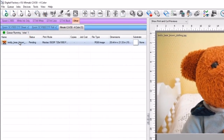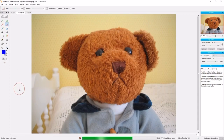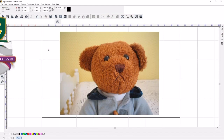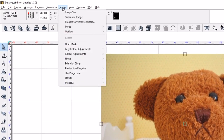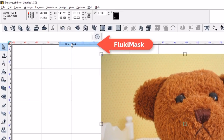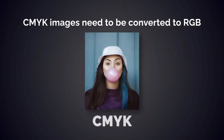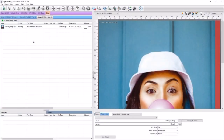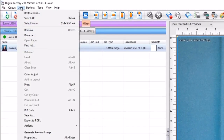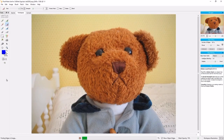To access Fluid Mask in Digital Factory, select the job in your queue, click on the Jobs menu, and select Edit with Fluid Mask. To access Fluid Mask in Sign Lab and Engrave Lab, select the graphic on the work area, click on the Image menu at the top, and select Fluid Mask. Fluid Mask only works with RGB images. If you have CMYK images you will need to convert them to RGB before opening them in Fluid Mask. The menu option for Fluid Mask will be grayed out if you try to apply it to a CMYK image.